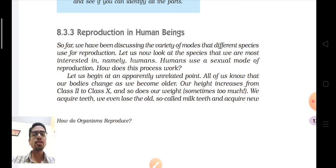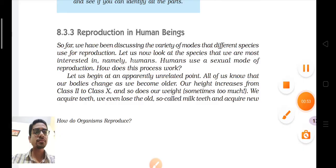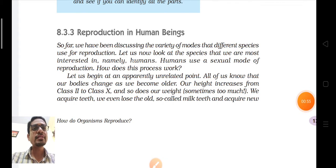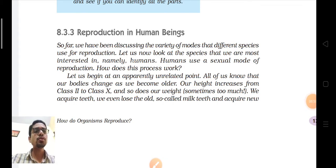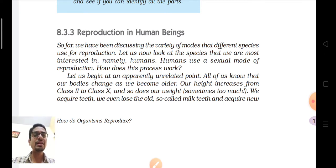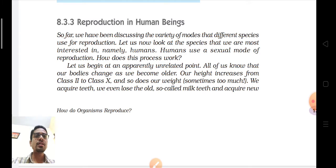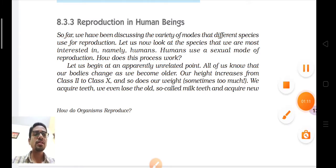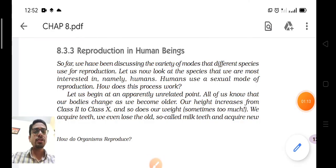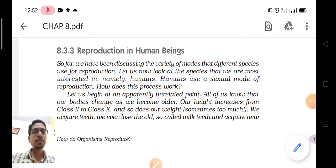After that, the reproductive cell further divides to form two copies — first DNA replication takes place, and then two reproductive cells are made. After formation of gametes, male and female gametes fuse together to form a zygote, and the zygote divides to form an embryo.